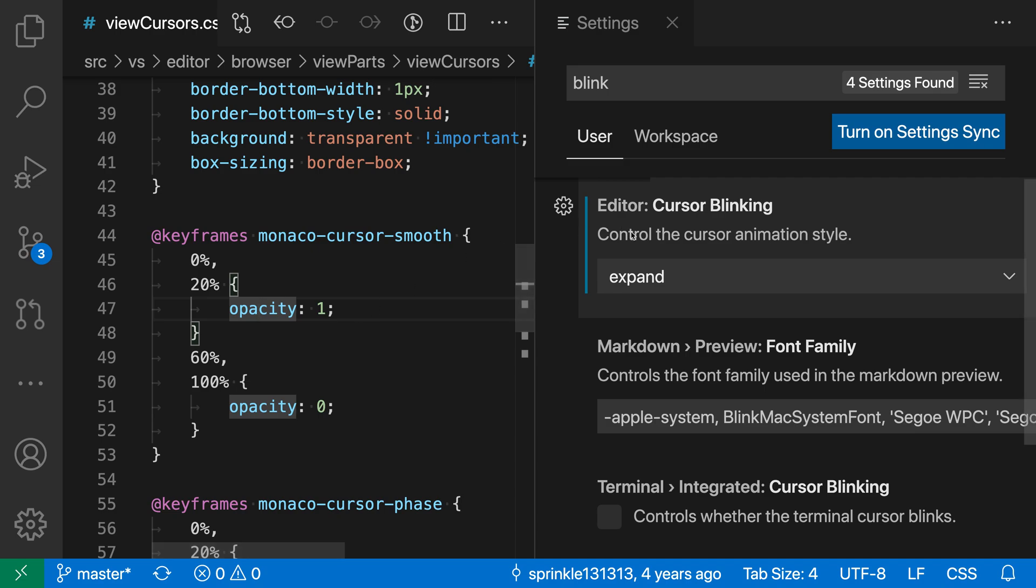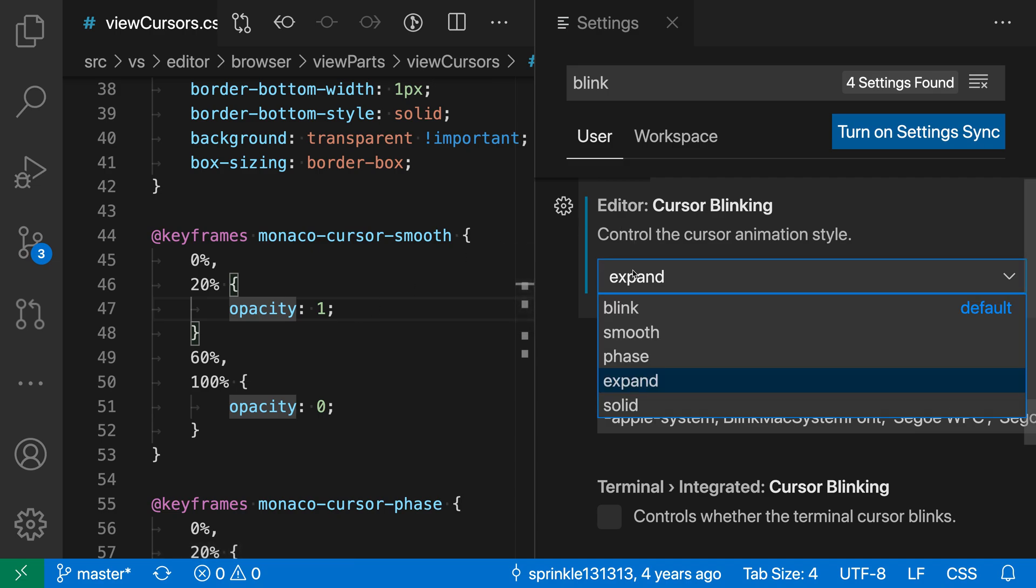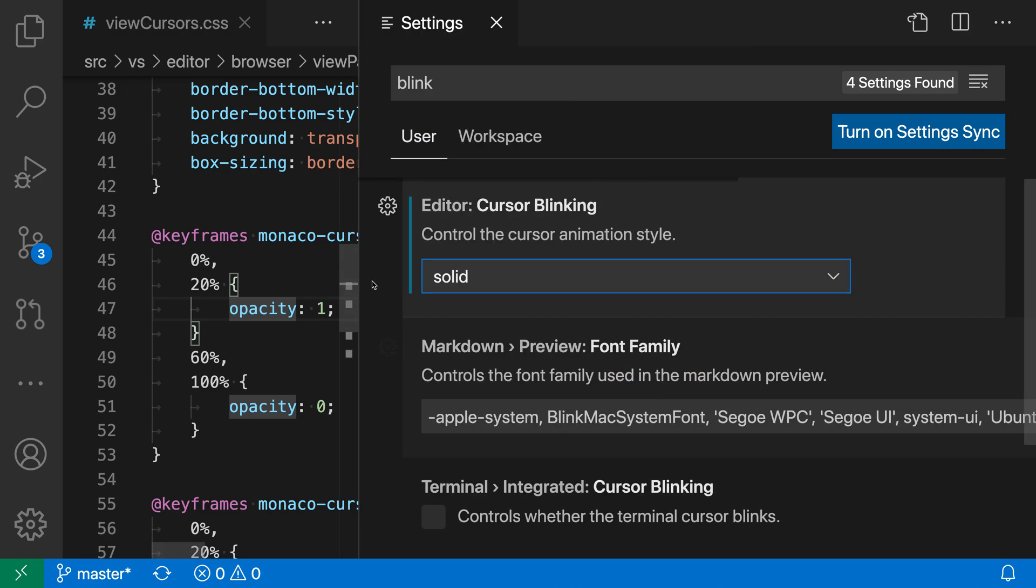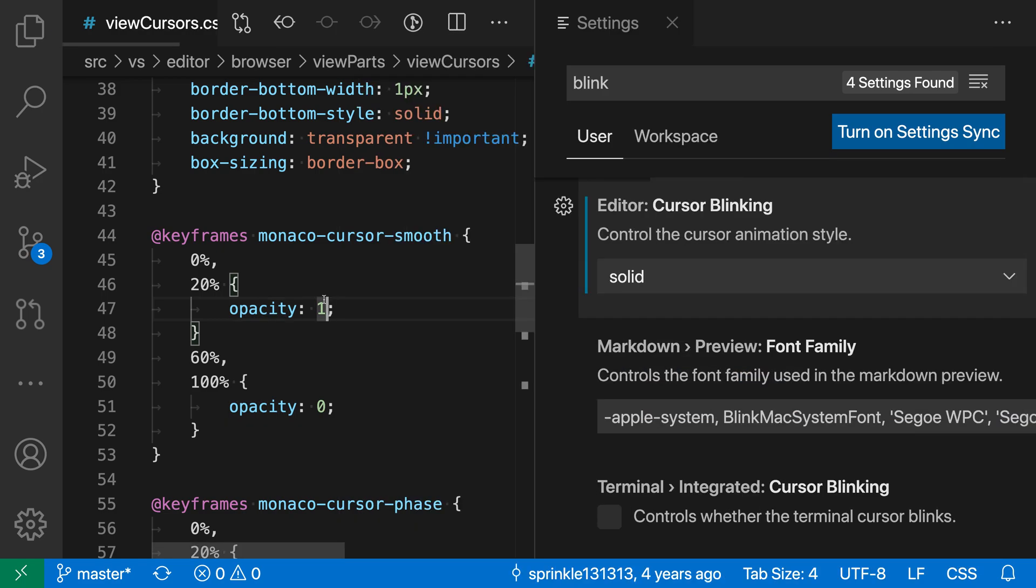Finally, if we want to disable the cursor animations entirely, we can change this to Solid. With Solid, you can see that when I'm moving my cursor around, there is no cursor animation at all. It's just always going to be this bar, no animations or anything like that.